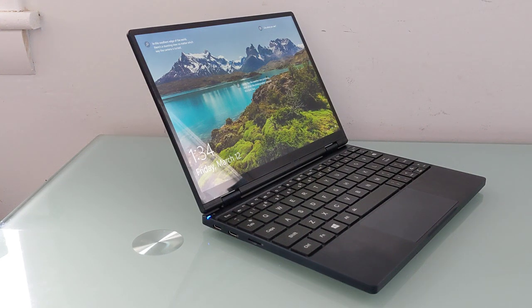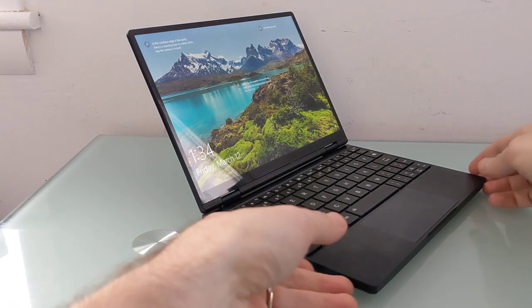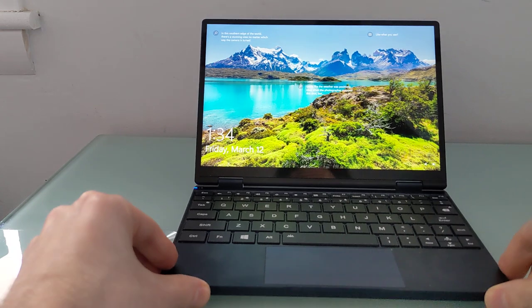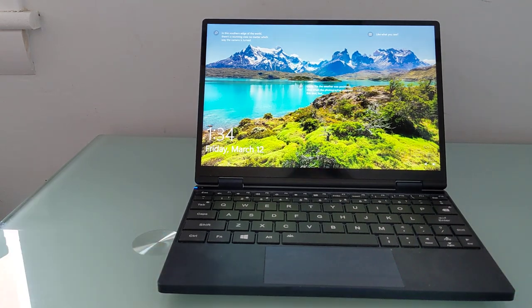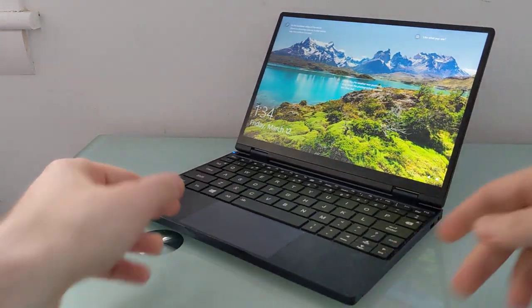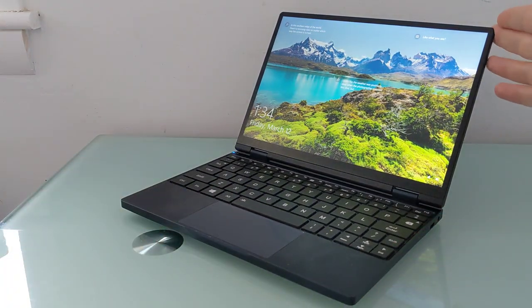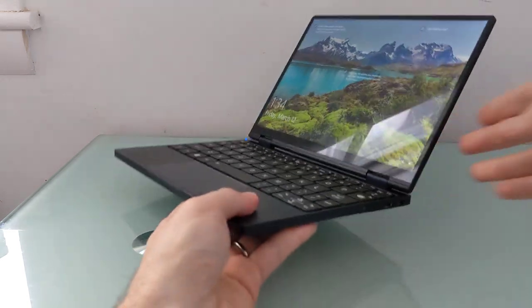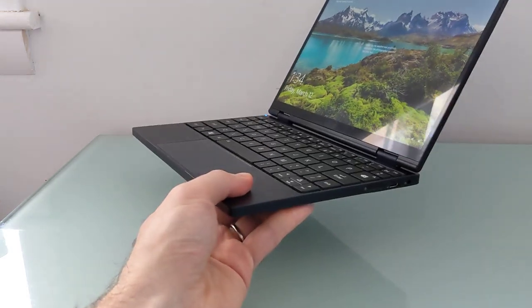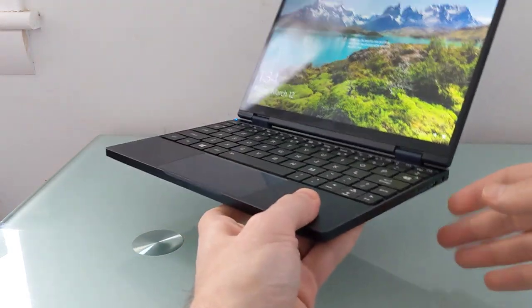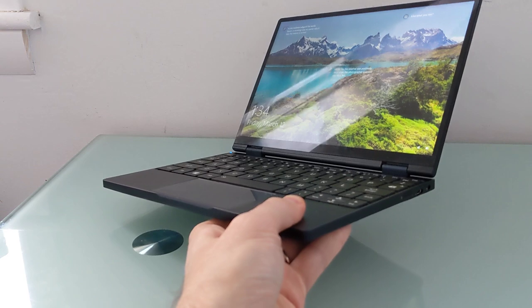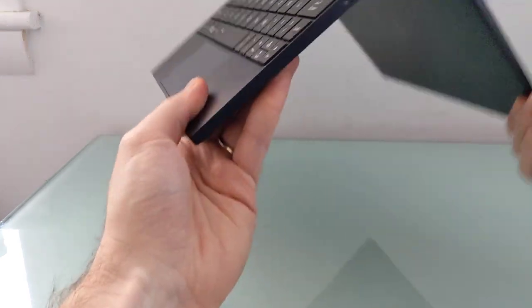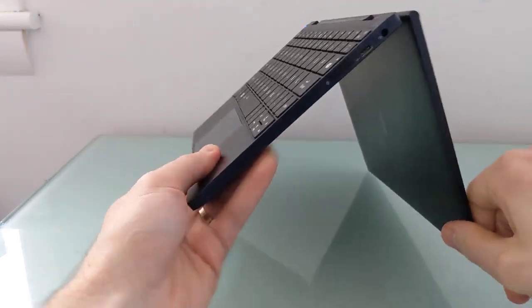Hi, this is Brad Linder with Liliputing, and this is the OneMix 4, a little laptop from a company called OneNetbook. When I say little, it's got a 10.1-inch display, weighs just about 1.7 pounds. It's a pretty compact machine, but also a fairly powerful and versatile one.